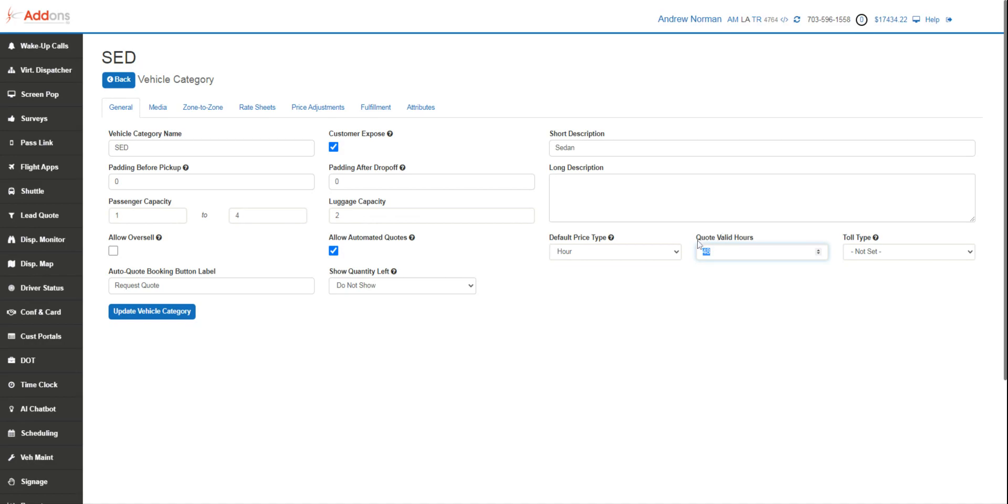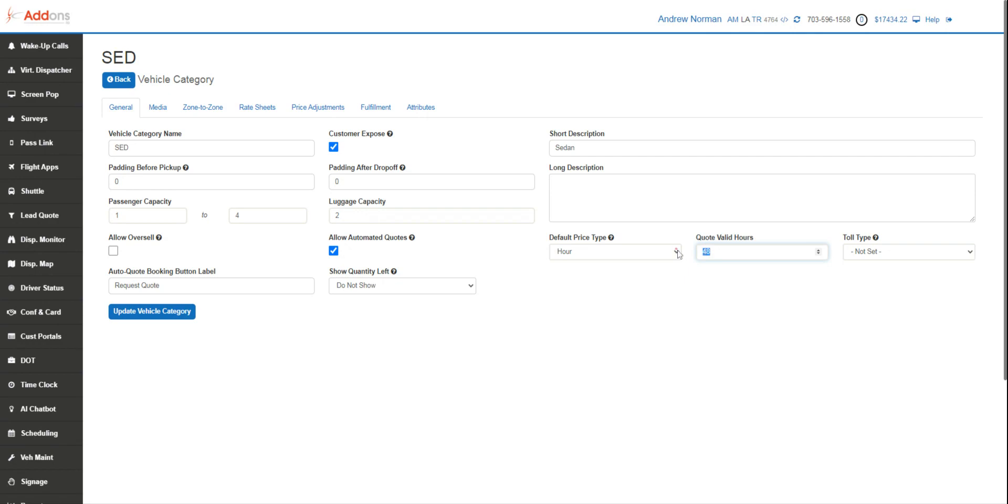We also have actionable events that you can set up either before a quote expires or after it expires. If you want to send a follow-up, a five percent discount, things like that after it expires, or remind the employee to touch base with the client before it expires, that is where this is set up.